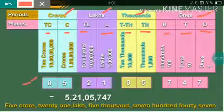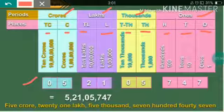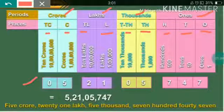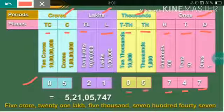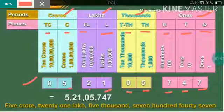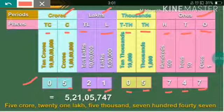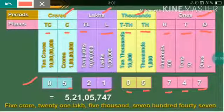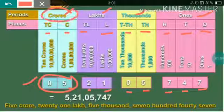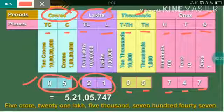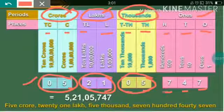Here is an example. The number 747501250 — we will write the number from the back side. We write it with periods: 5 crores, 21 lakhs, 5000, and 747.